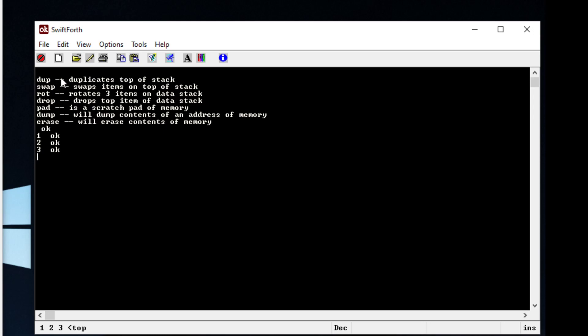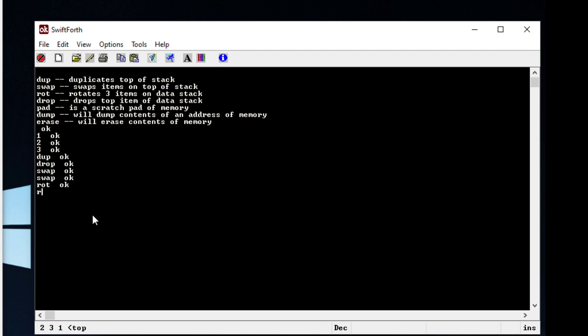You have things like 'dup' which will duplicate the top of the stack — and you can see it just duplicated it. 'Drop' will basically drop the top item off the data stack. You can 'swap' which will swap the two items on the data stack, and you can rotate items on the data stack.